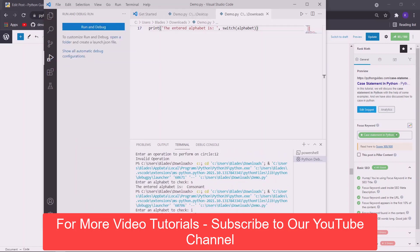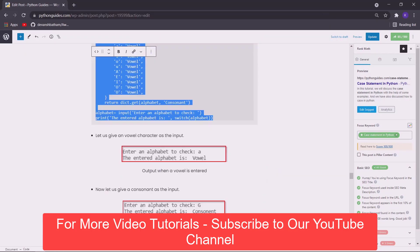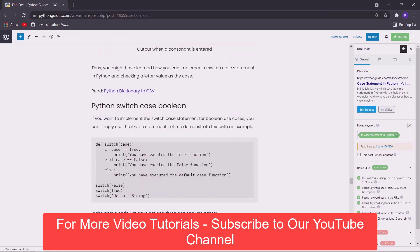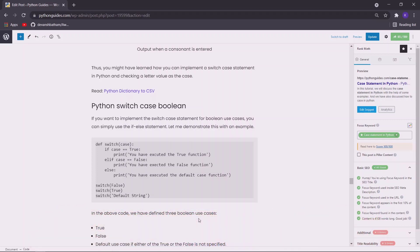Let us move on to another example. You can also supply boolean values to a switch case functionality implementation in Python. I have implemented this using the simple if-else structure, just because there are only two outcomes, that is true and false. We should use the if-else structure because it is very efficient and fast in terms of performance as compared to the other methods.